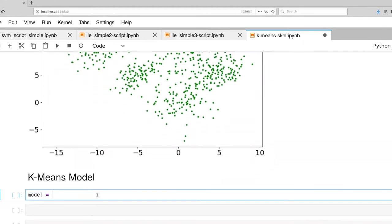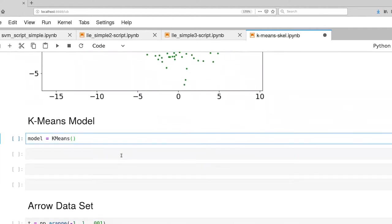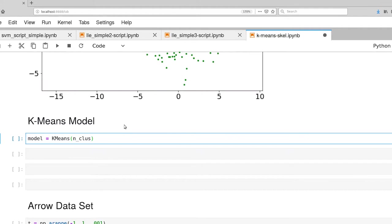I'm going to go ahead and create a model. And I encourage you again to look at the documentation for the k-means class. We'll play with a couple of different parameters here. First off, we get to say how many clusters. I'm going to start with two.